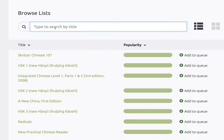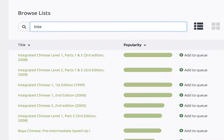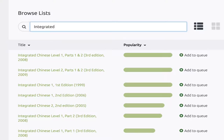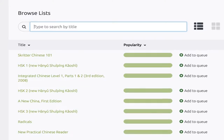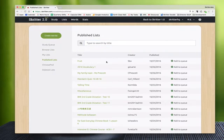So let's go ahead and search here. We can type by title, Integrated Chinese for example. That will pull up all the lists that are Integrated Chinese. You can also see published lists here.